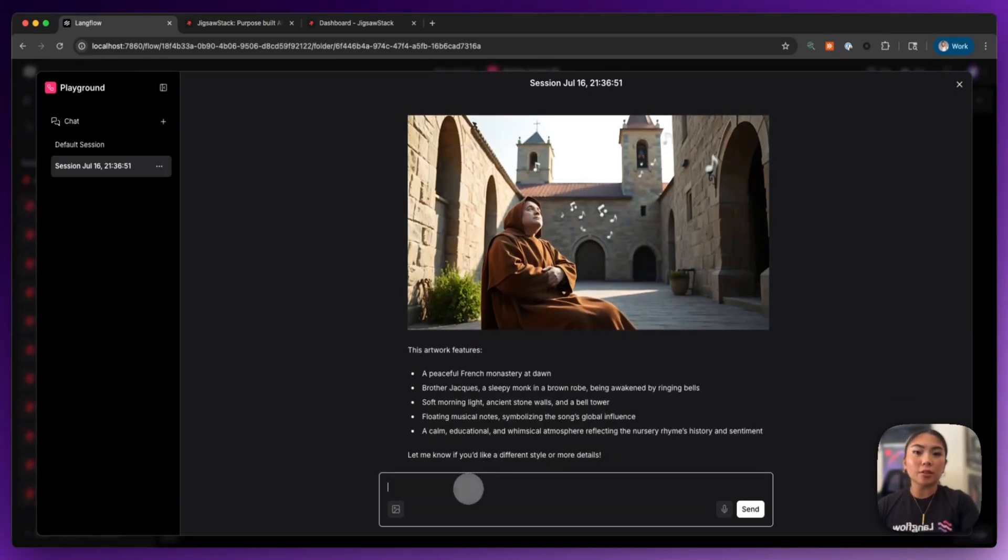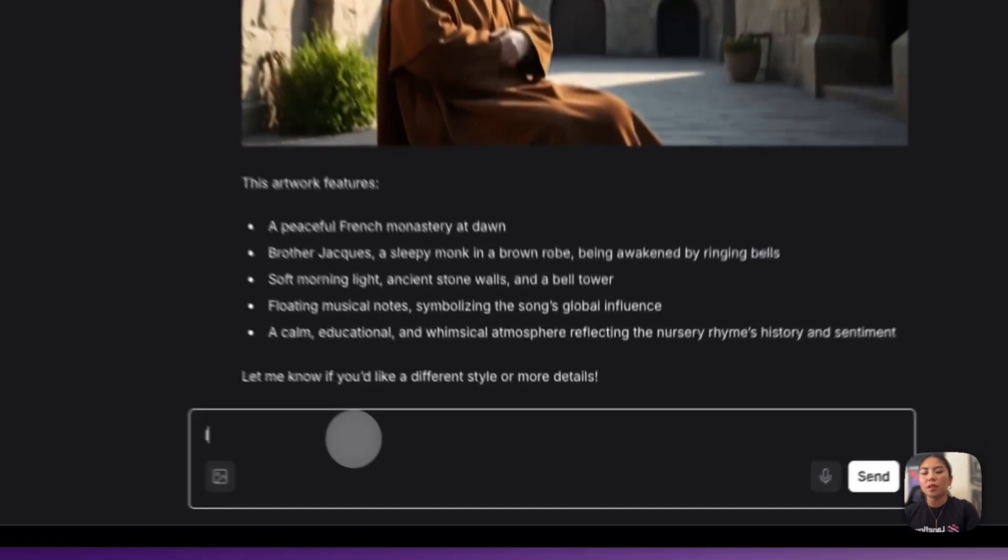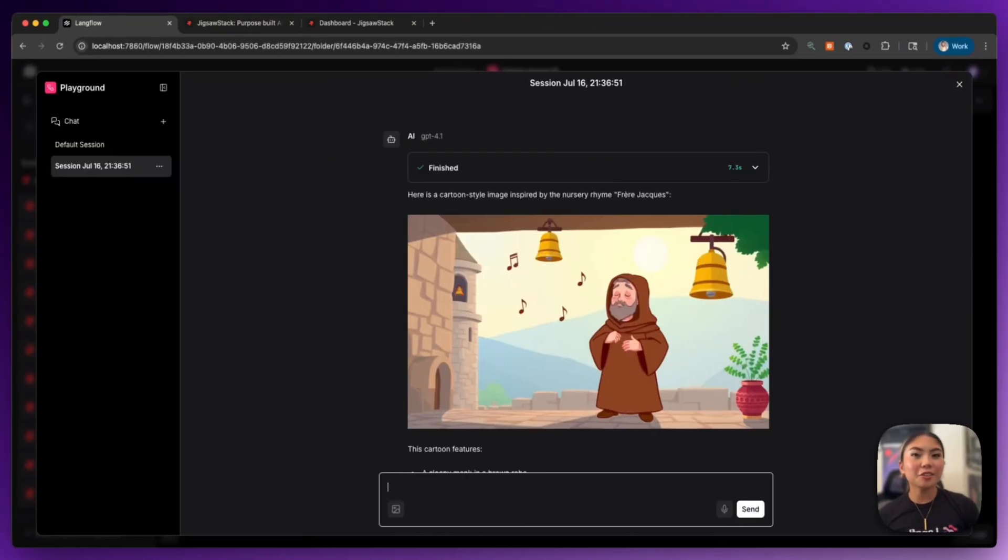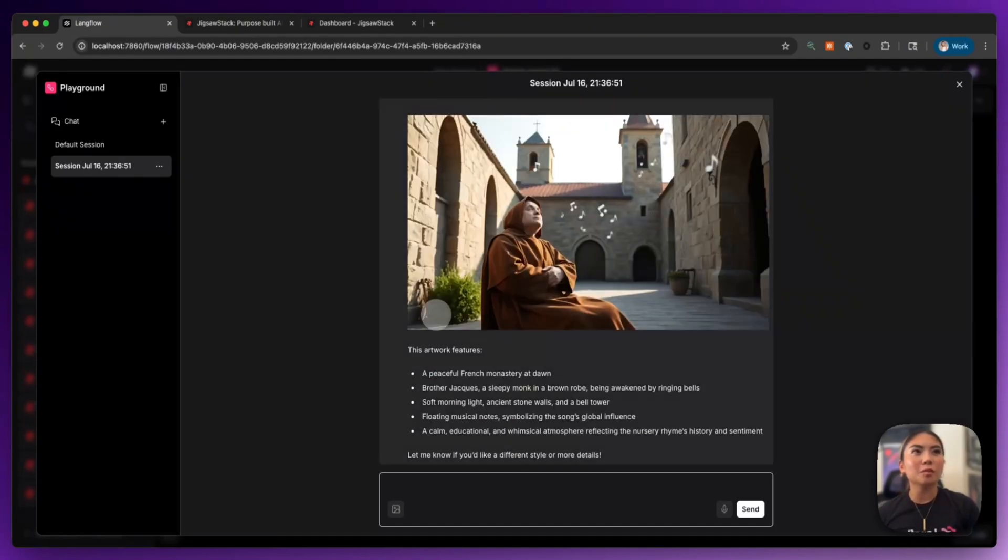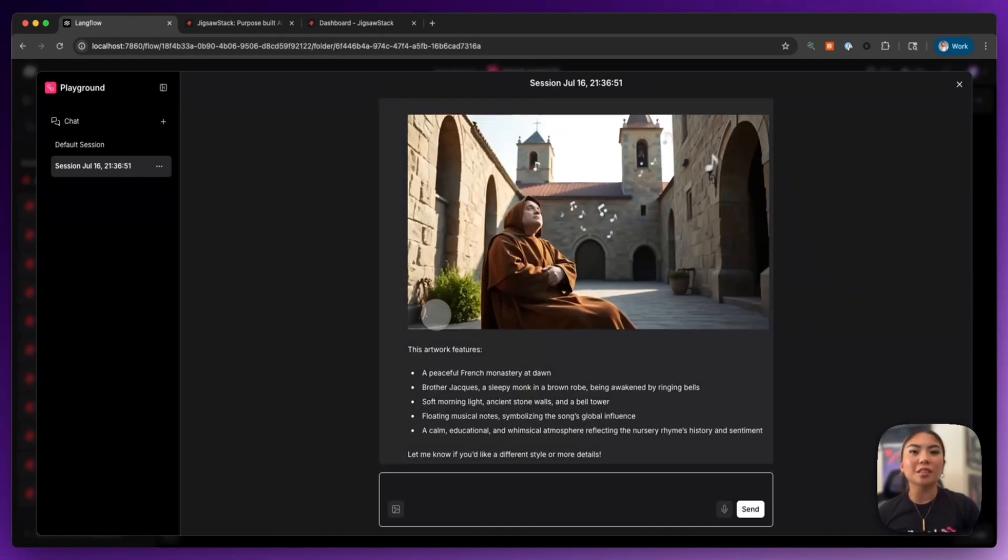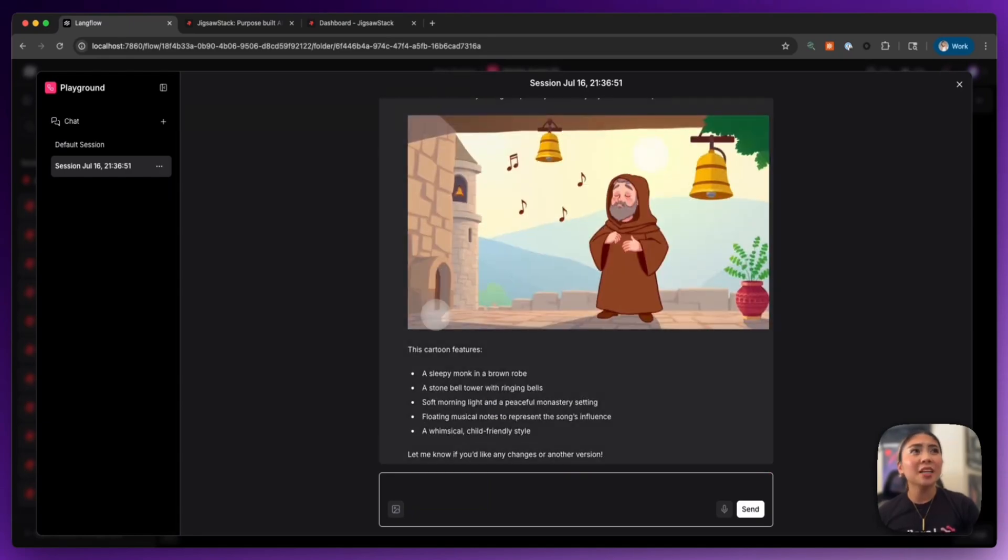We could play around with this additionally and have it generate in a different model or a different type of image. So I want this in a cartoon image when you generate that. And here you notice it's actually generated us a cartoon image of the same story of the same sentiment. So that's actually really cool.